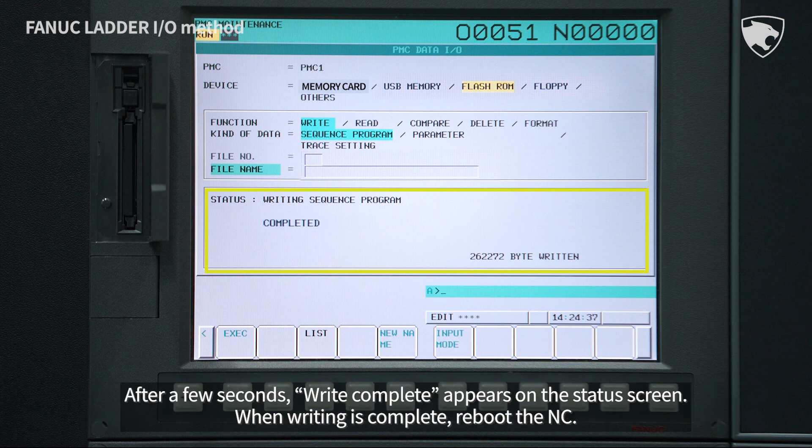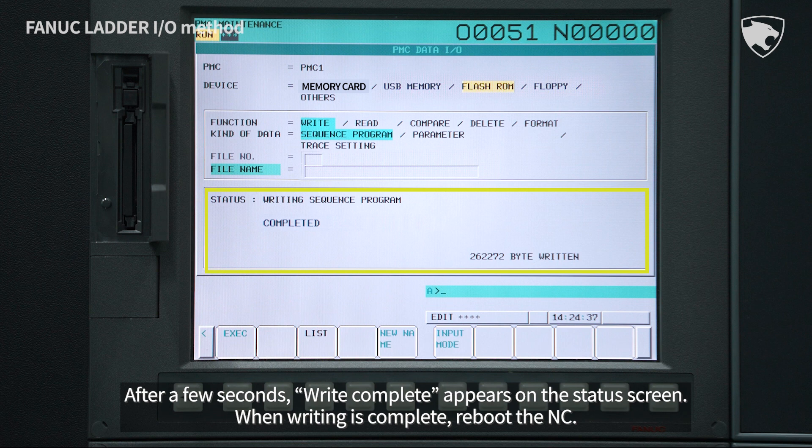After a few seconds, Write Complete appears on the status screen. When writing is complete, reboot the NC.